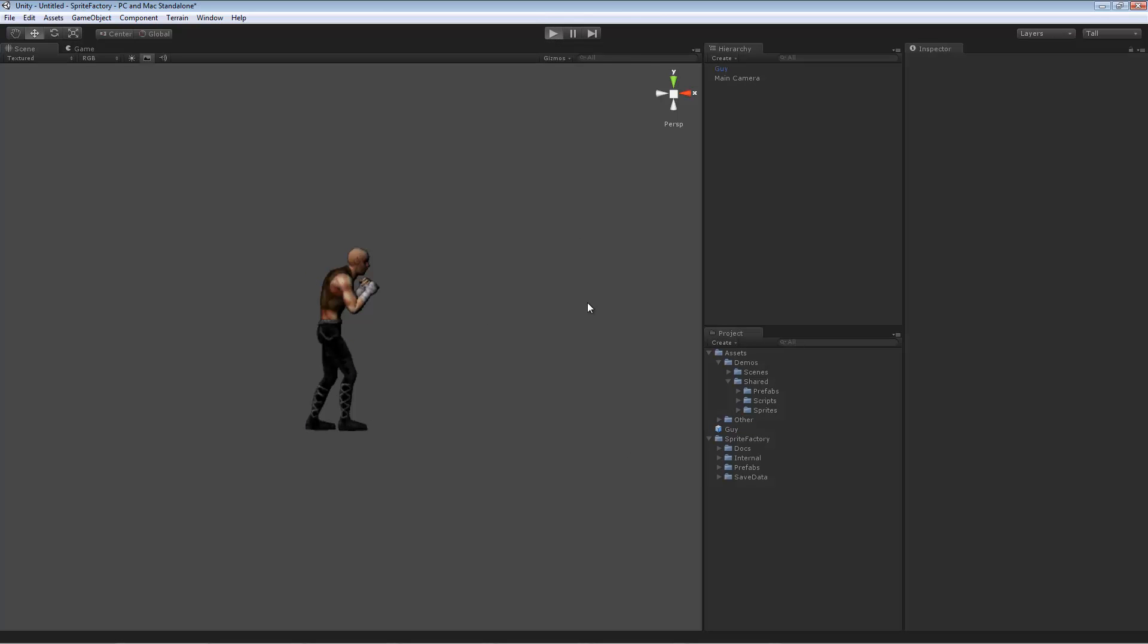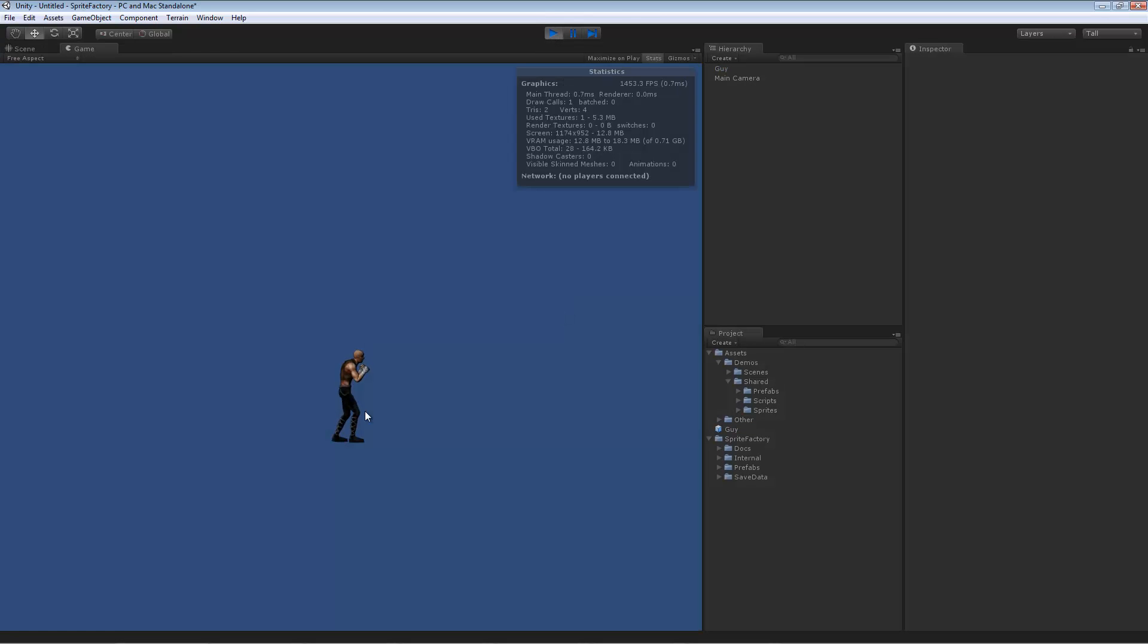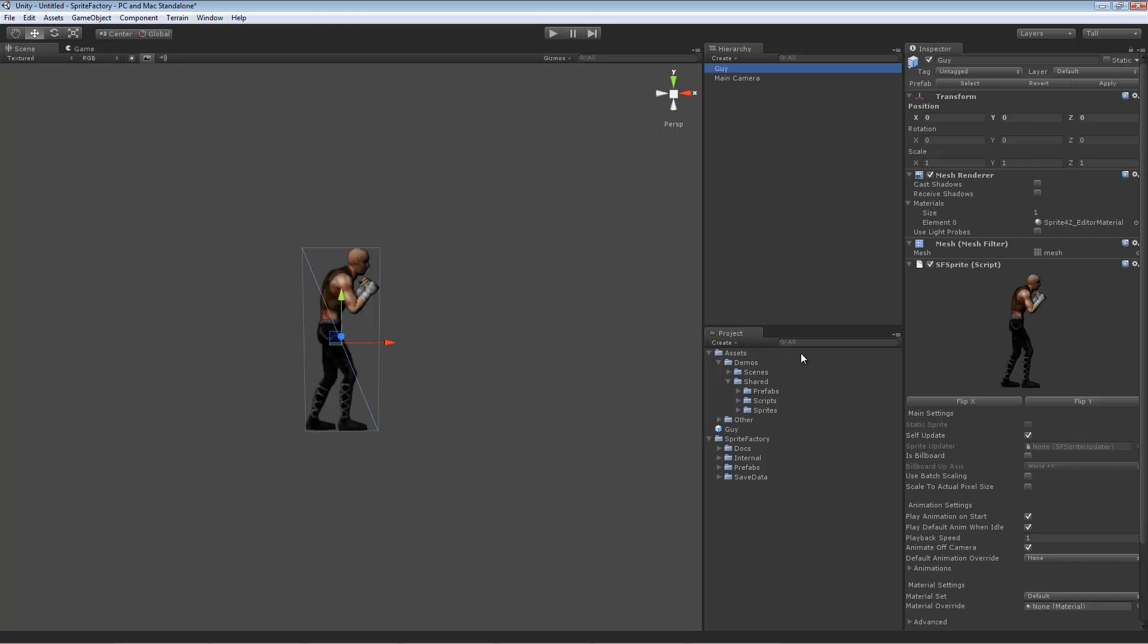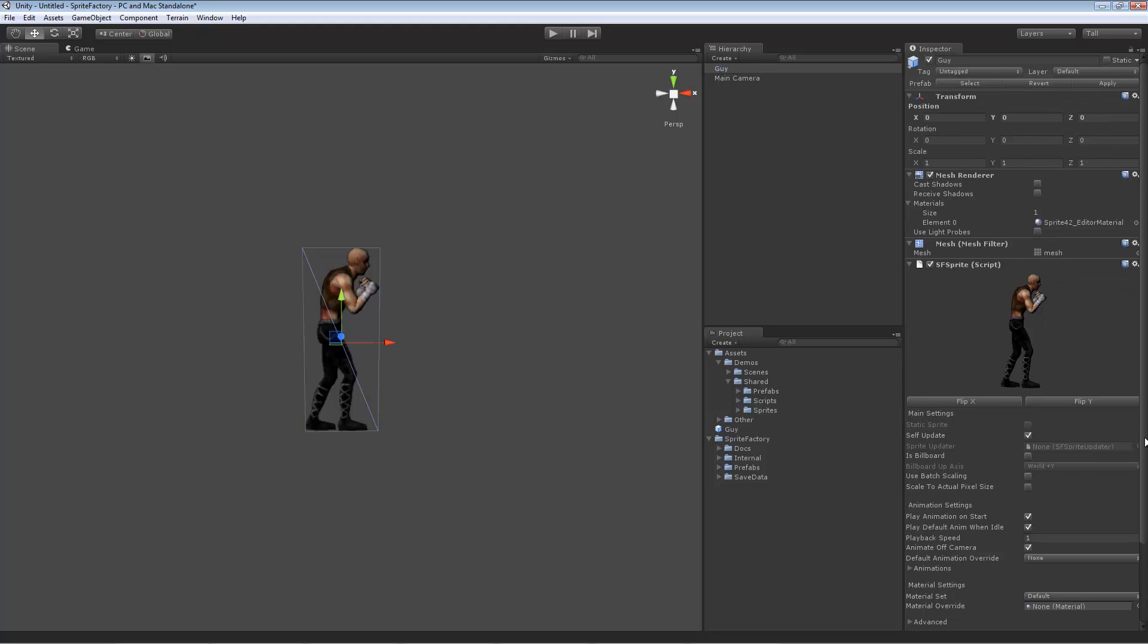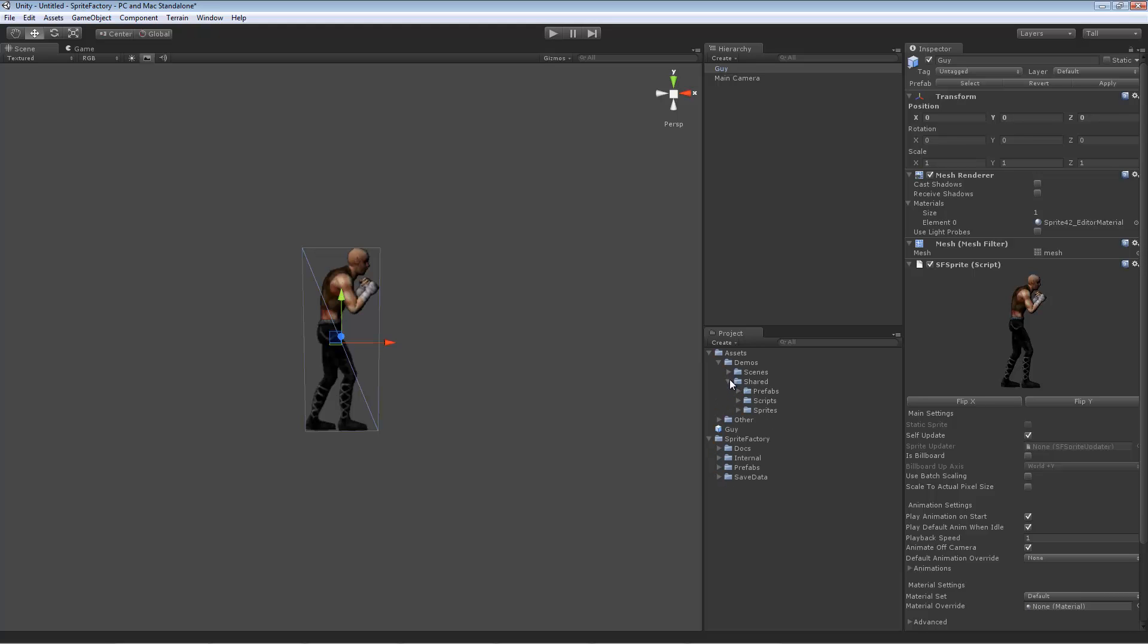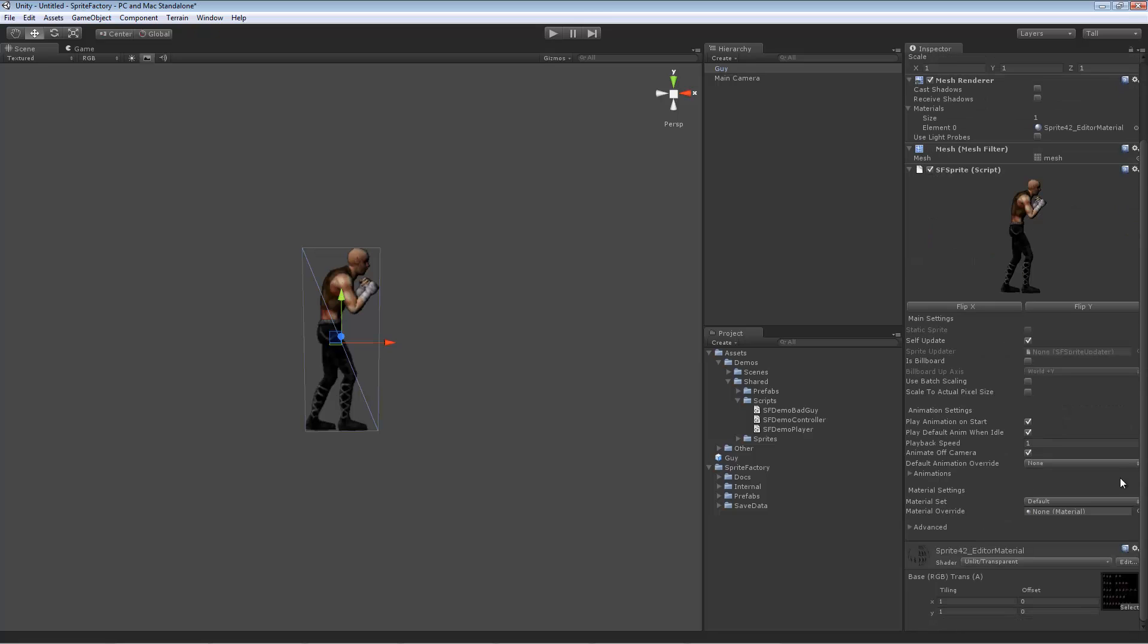If I press play you can see he's playing his default animation which is the stand animation. The only other step necessary would be if you're going to use this sprite as a character, you would want to have some script that has the character logic in it. You want to create your own script that you would add as a component on this sprite and be able to control him or whatever. I do have a script I created before. Let me see if I can find it here.